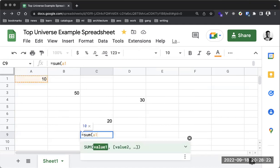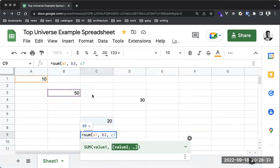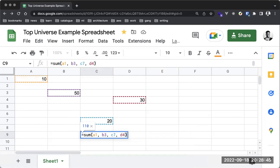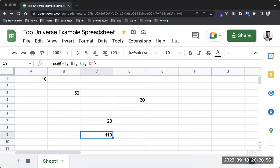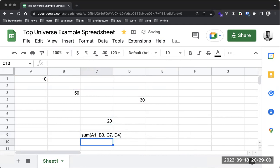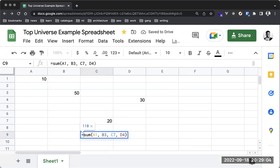You can also pick individual items using commas. So we have A1, then B3, then C7, then D4 — and you can see we're pointing at each of those cells. Once I hit Enter, we're able to compute the sum of these values. Without the equal sign this would simply be regular text; with the equal sign, it becomes a formula.